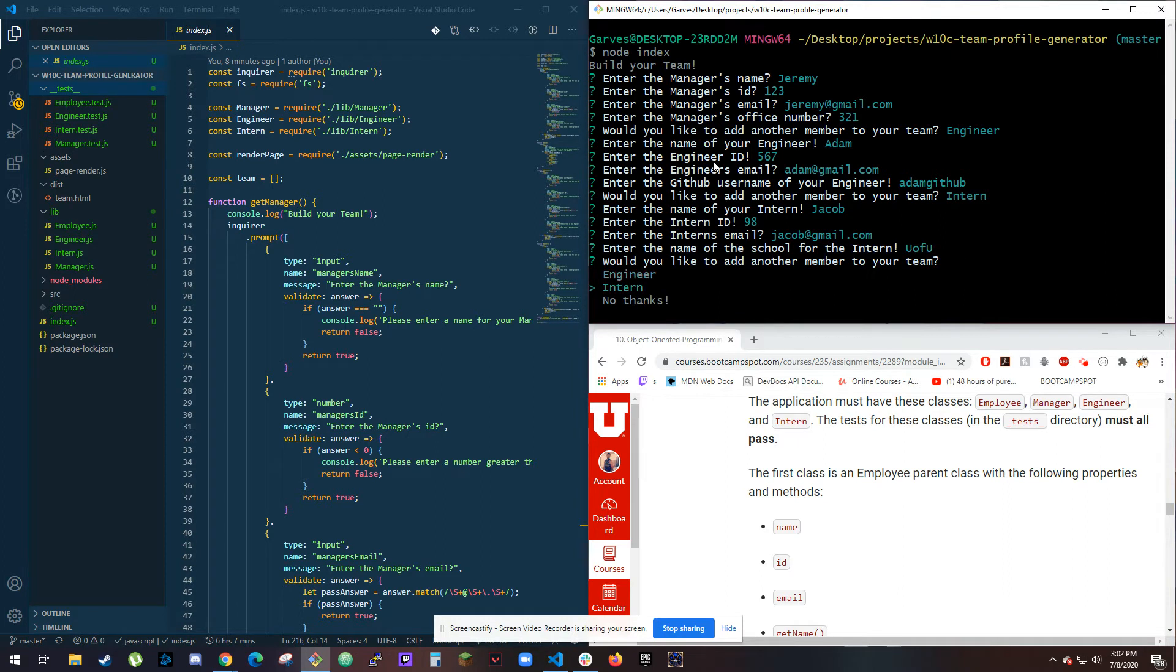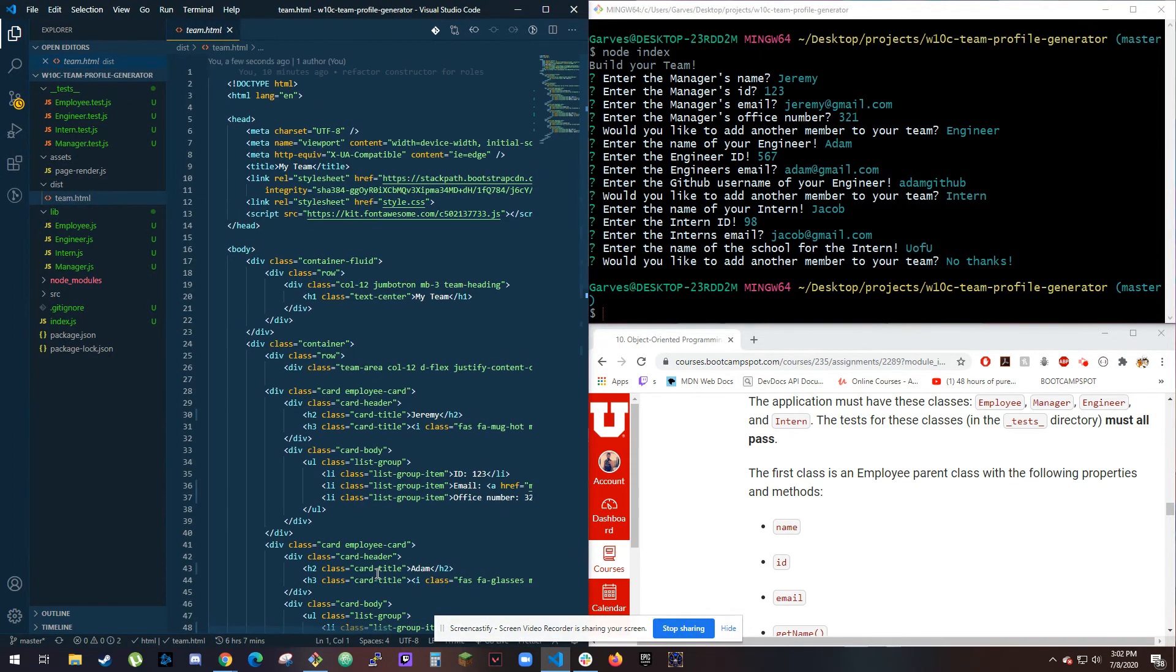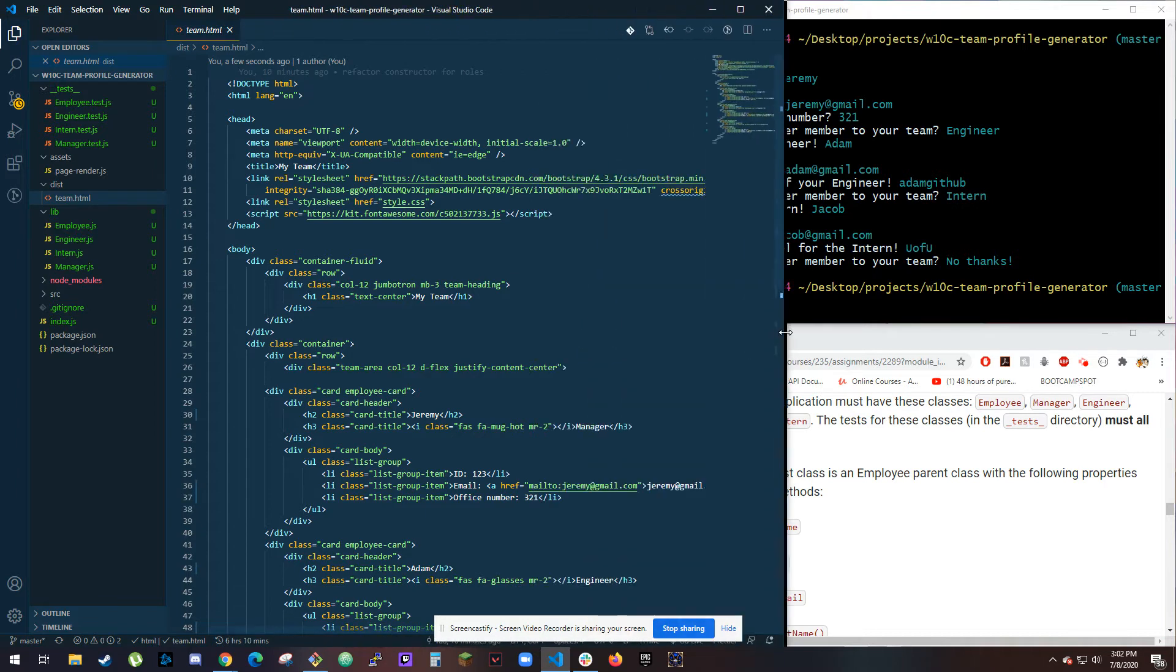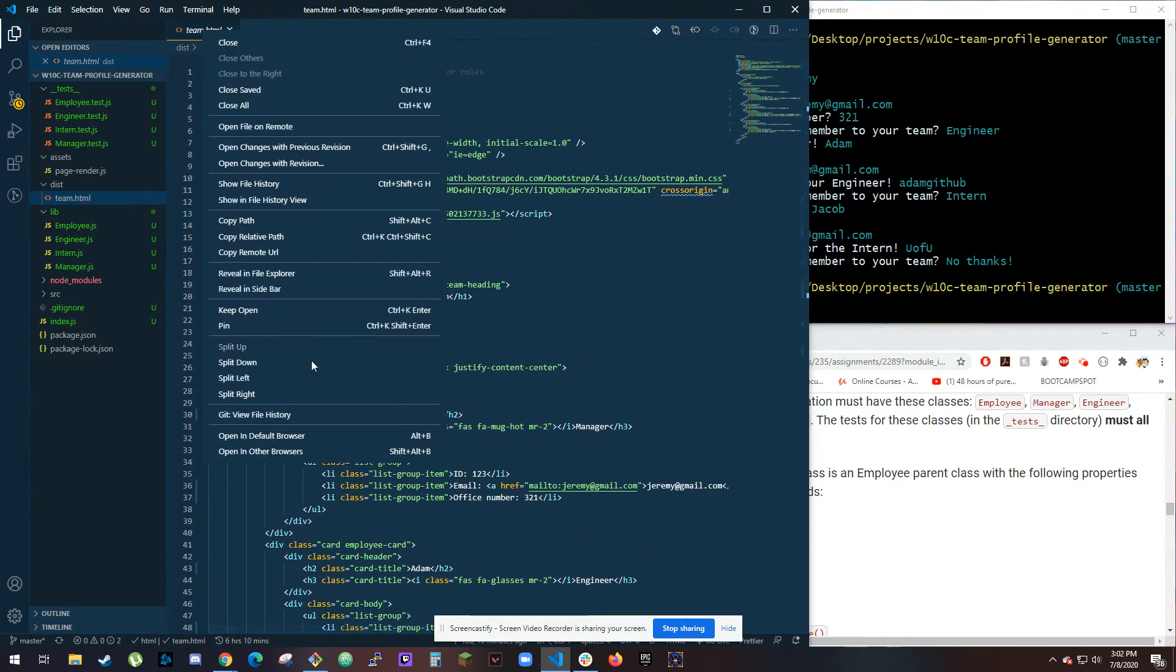And I'm gonna do no thanks. And over here, team.html is where it's being pushed to, and I will open that in browser.